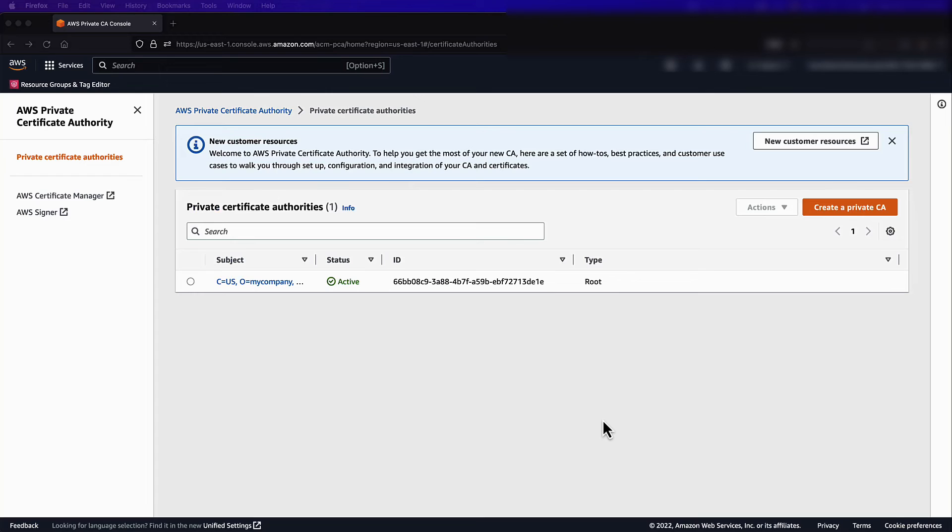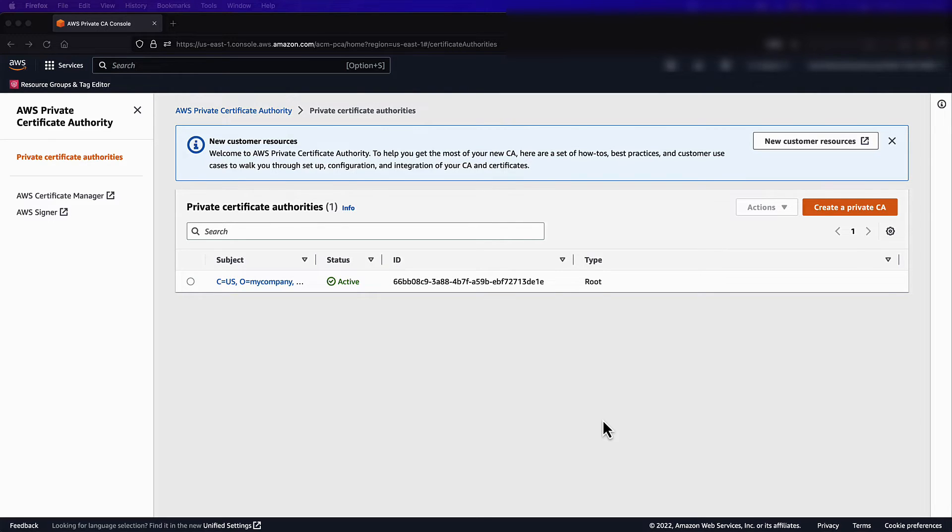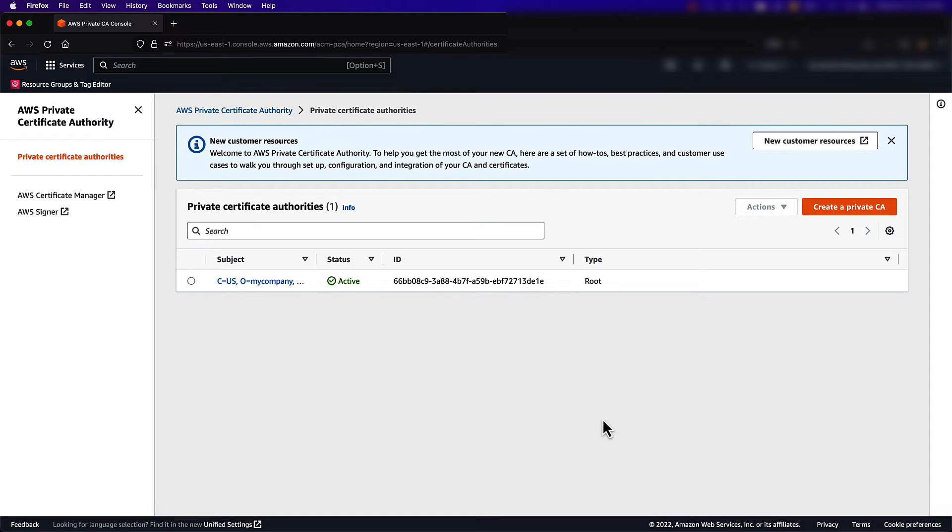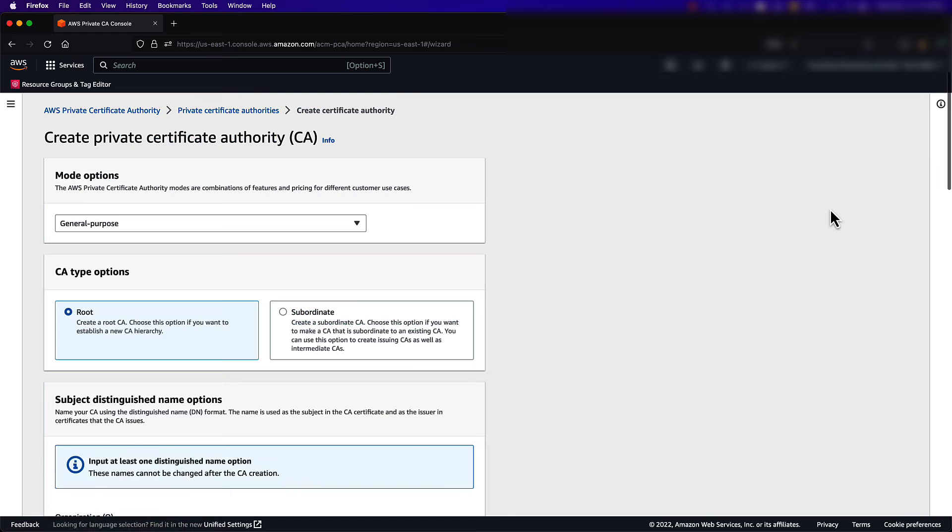We will start by navigating to the Private Certificate Authority console. We already have a root certificate authority provisioned in this account, so I'm going to go ahead and create our issuing CA. First, I'll select Create a Private CA. Next, I will choose the Subordinate option.